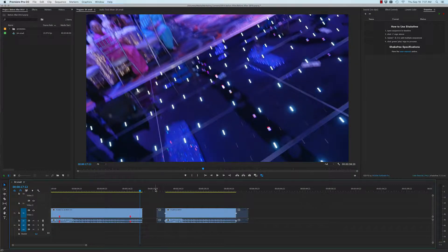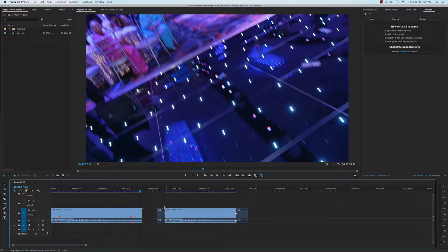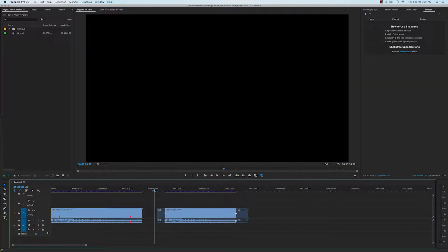What Shake Free does is it processes the footage and this will be the output. I've disabled the shakes here so you can just visually see what is deleted by the AI. Now I'll play the results of the after.